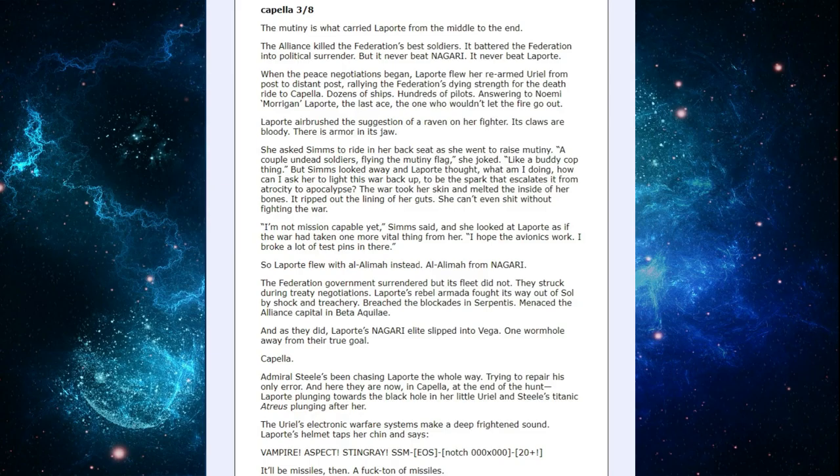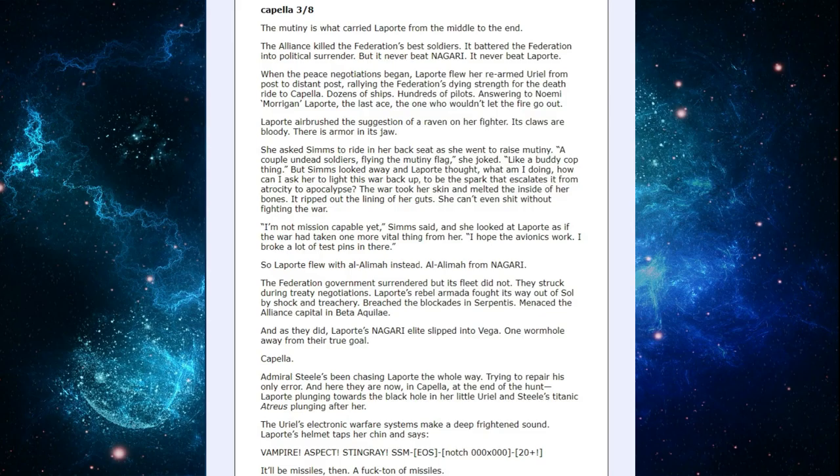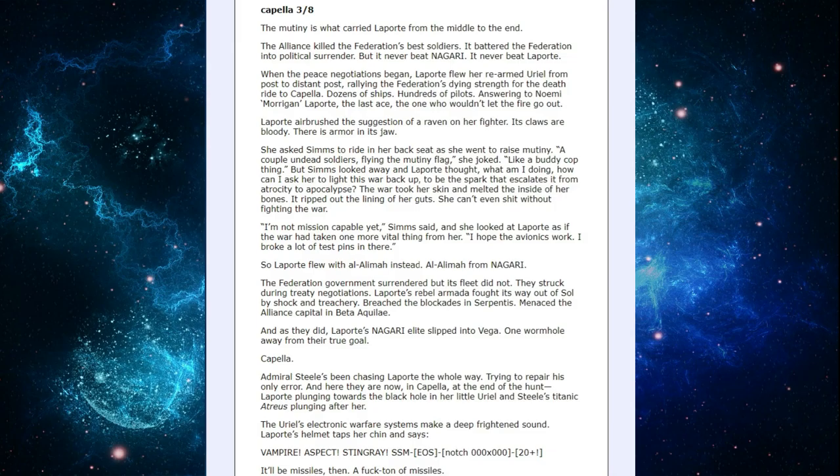The Mewnee is what carried the port from the middle to the end. The Alliance killed the Federation's best soldiers. It battered the Federation into political surrender. But it never beat Nagari. It never beat LaPorte. When the peace negotiations began, LaPorte flew her re-armed Uriel from post to distant post, rallying the Federation's dying strength for the death ride to Capella, dozens of ships, hundreds of pilots answering to Naomi Morgan LaPorte, the last ace, the one who wouldn't let the fire go out. LaPorte airbrushed the suggestion of a raven on her fighter. Its claws were bloody. There is armor in its jaw.